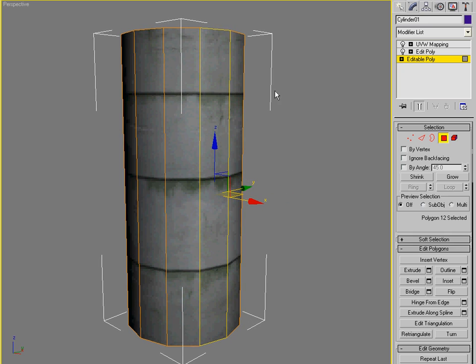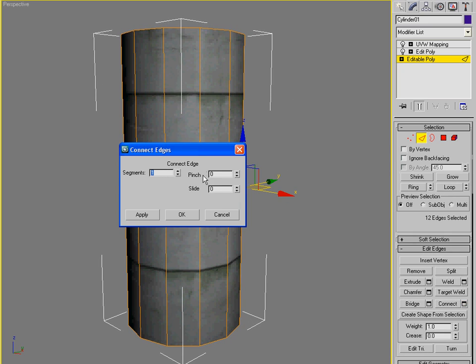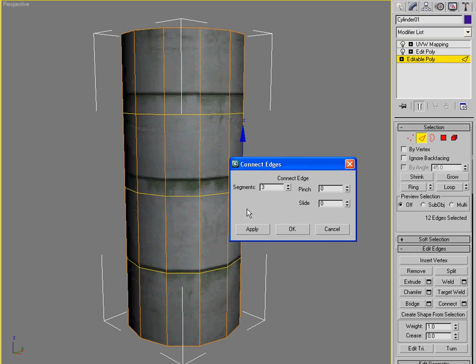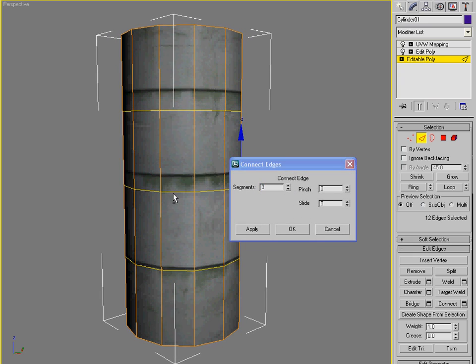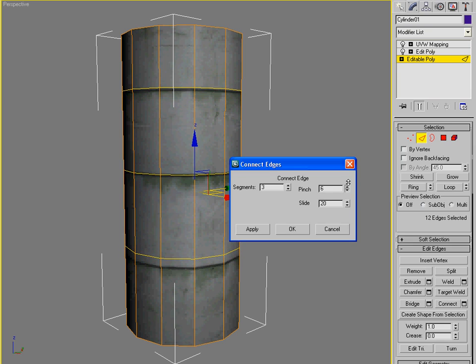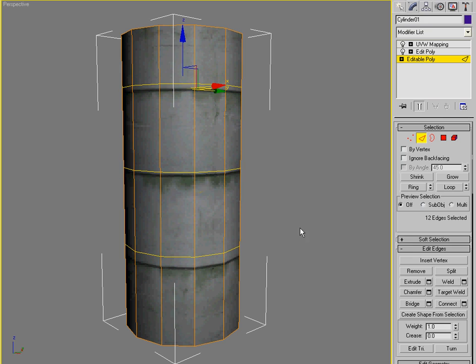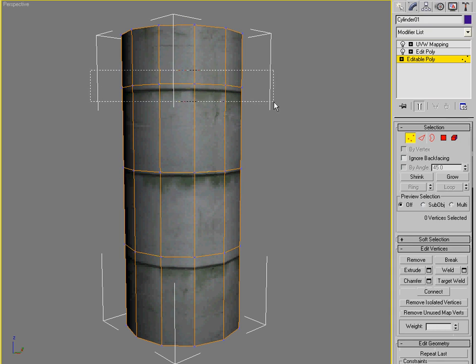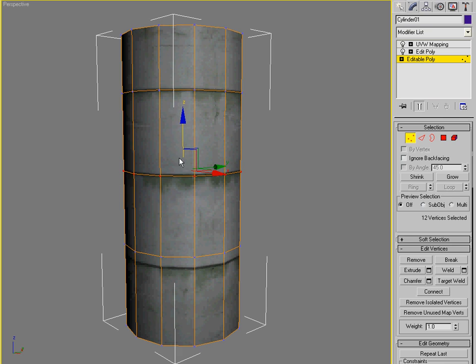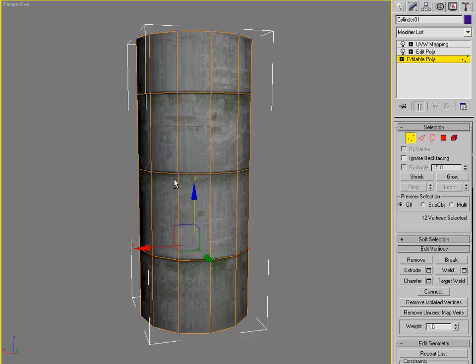So let's try modeling in some of these cracks. I'm going to use connect. I need three segments. Slide them up a little bit. Spread them out. I'm just going to move them into place. And again, notice that it's not disturbing my UVW mapping. It's staying persistent.